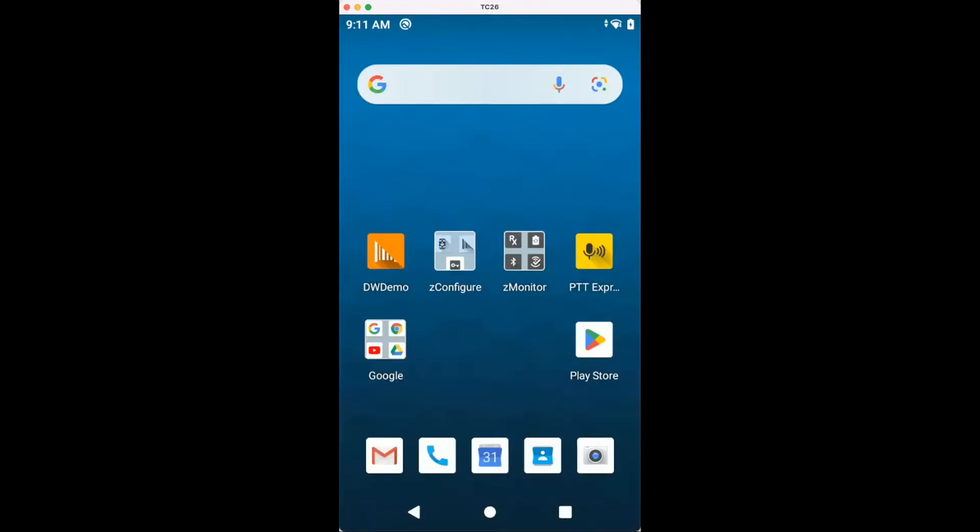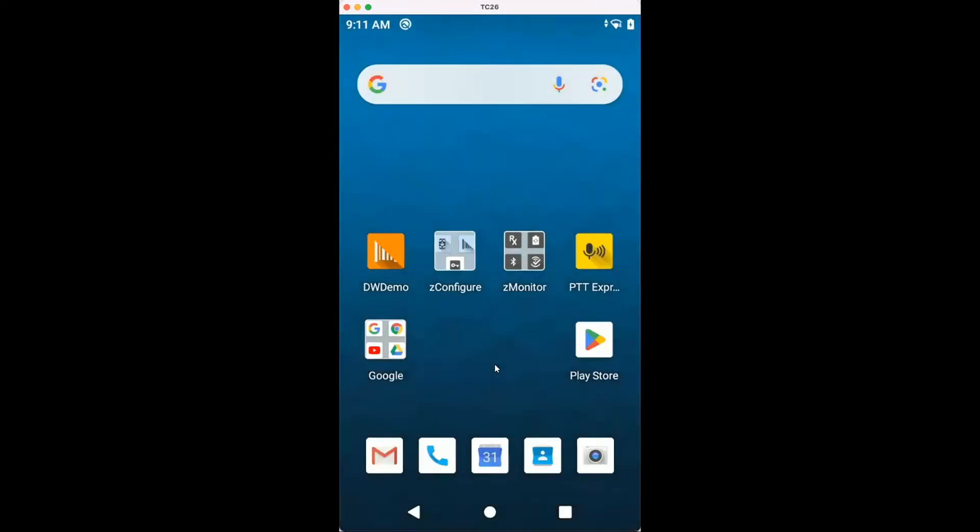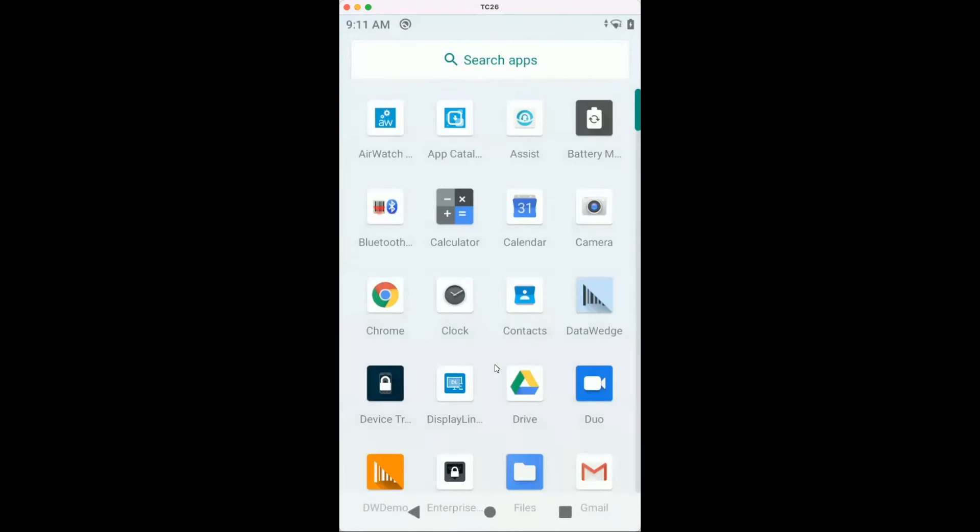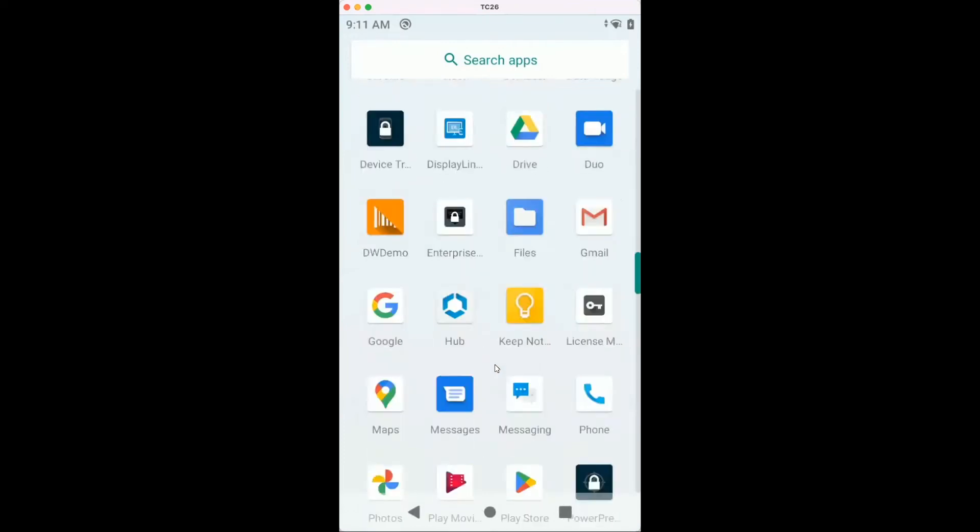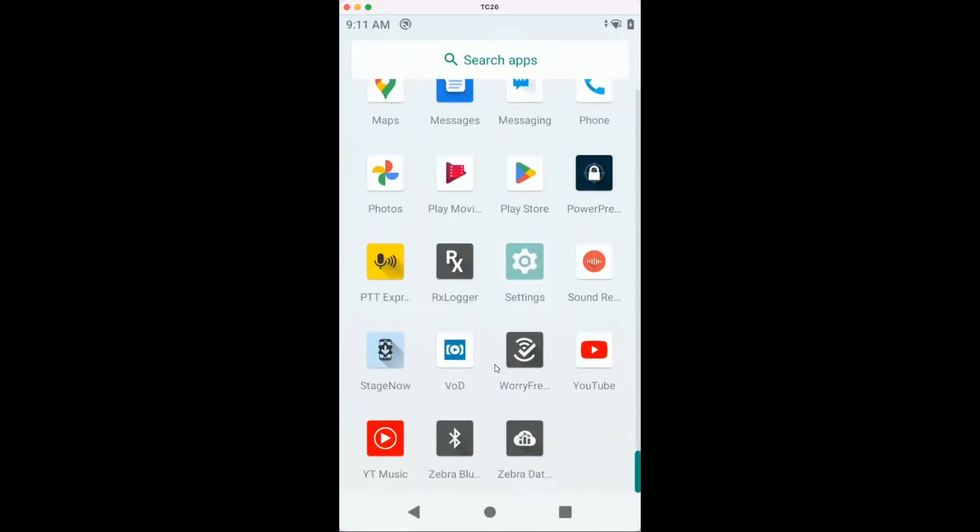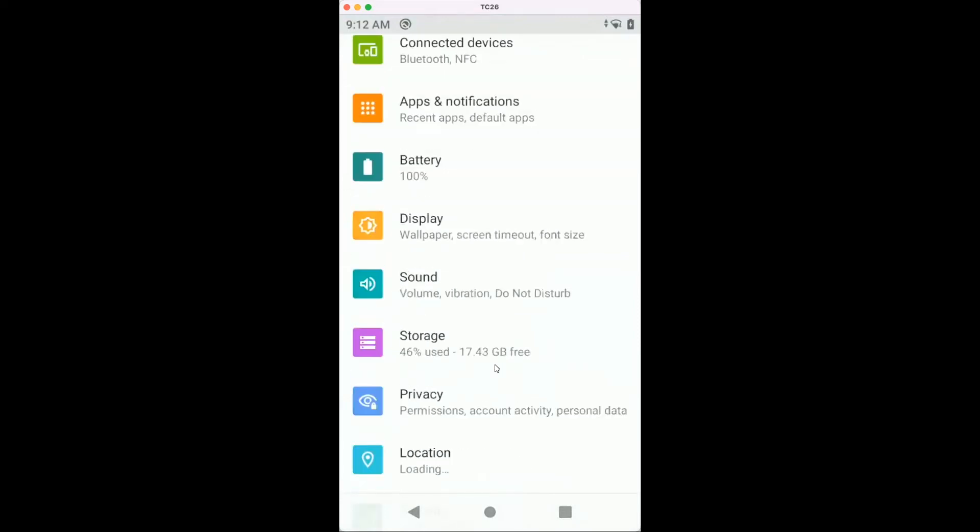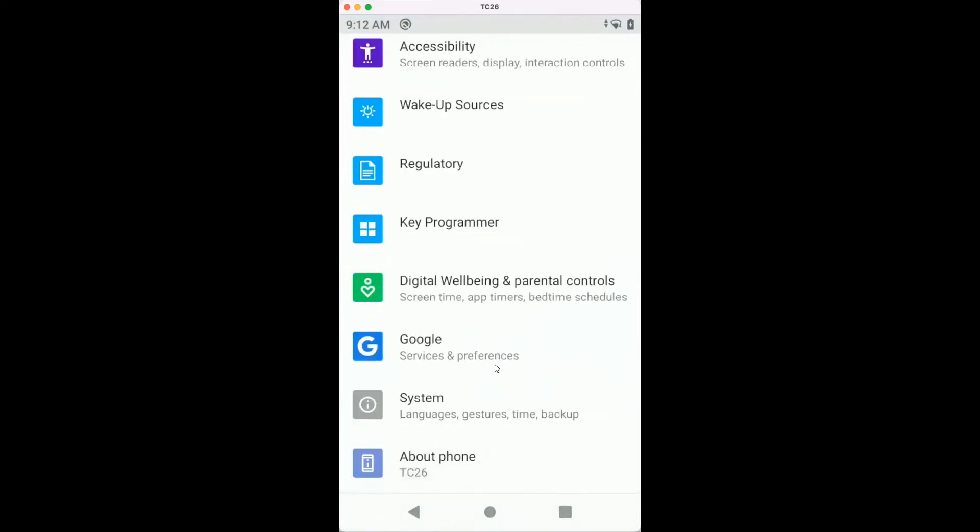I have here a TC26 and I first want to go directly to the settings and check the MX version. So we go to the Settings app. Once we are in the Settings app, we go to About Phone.